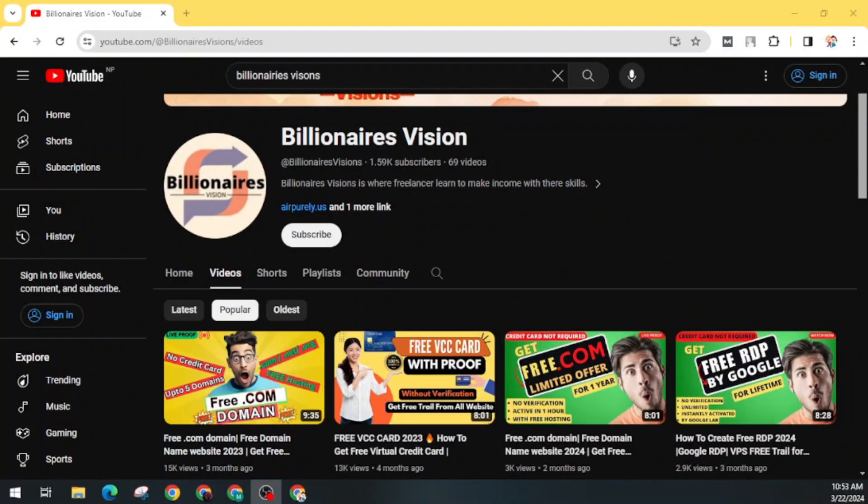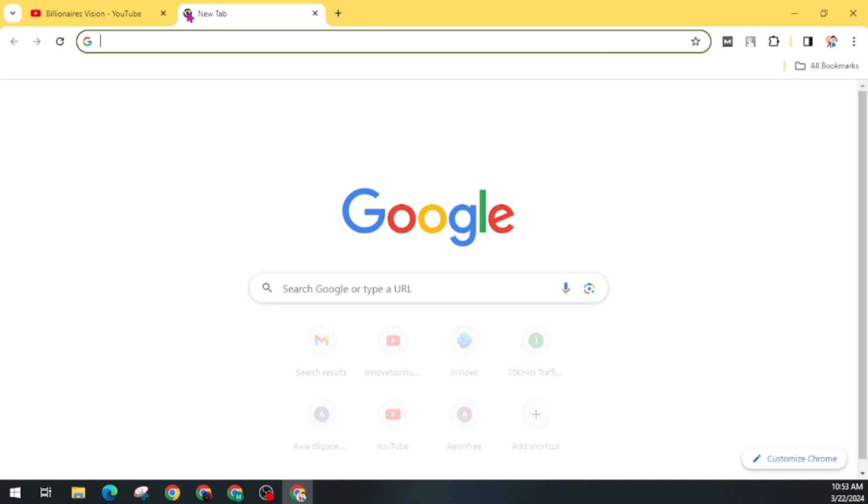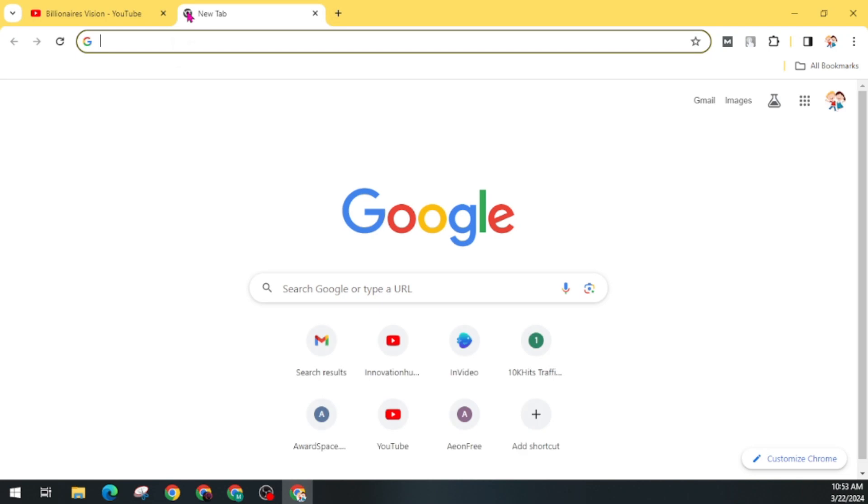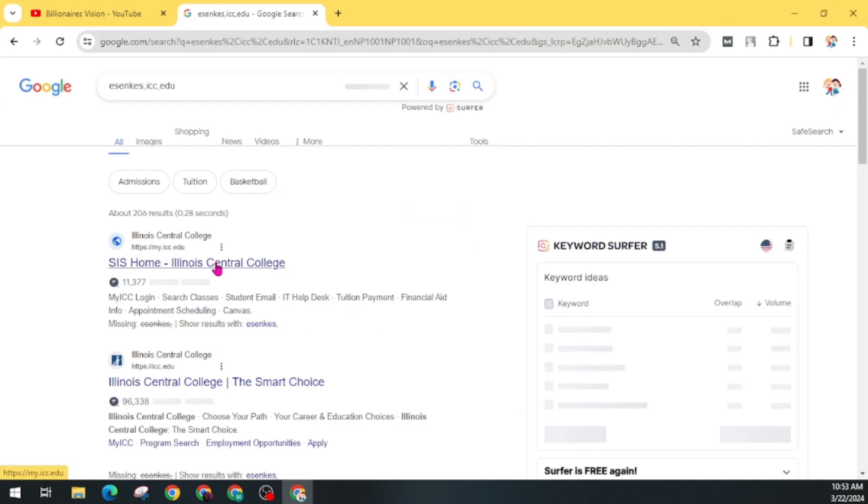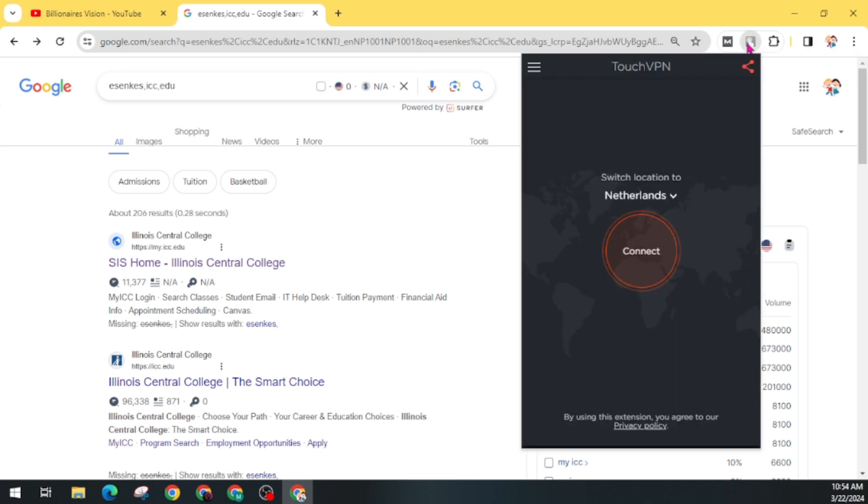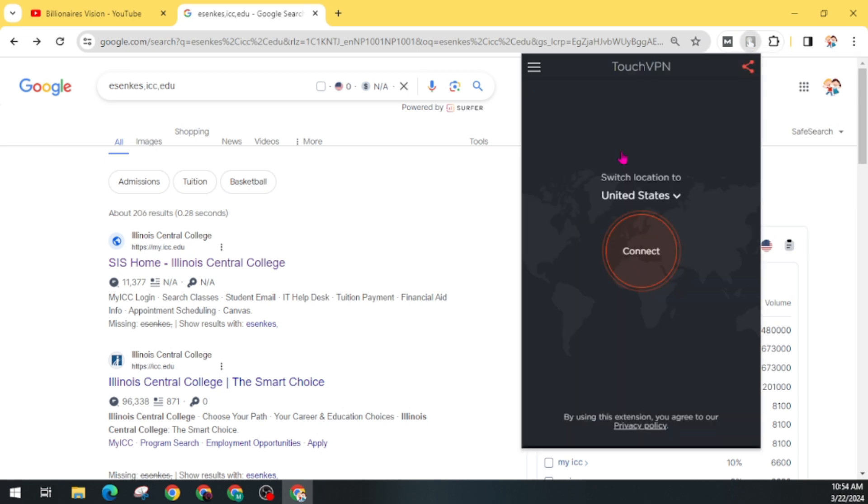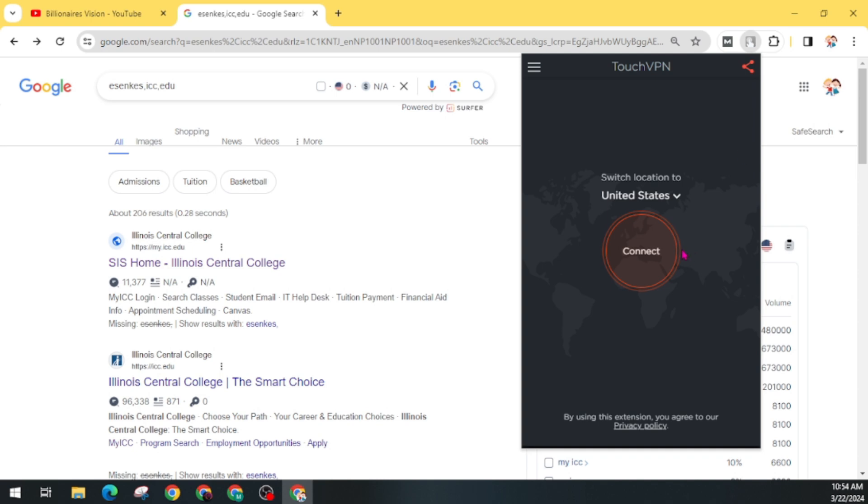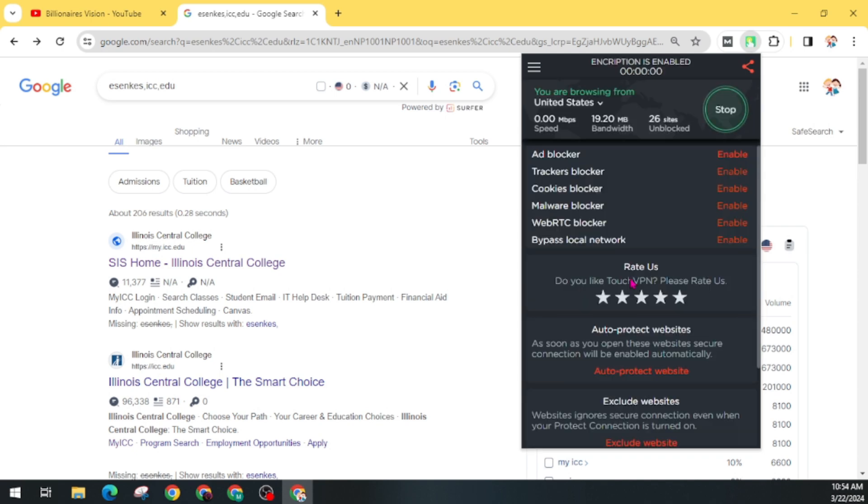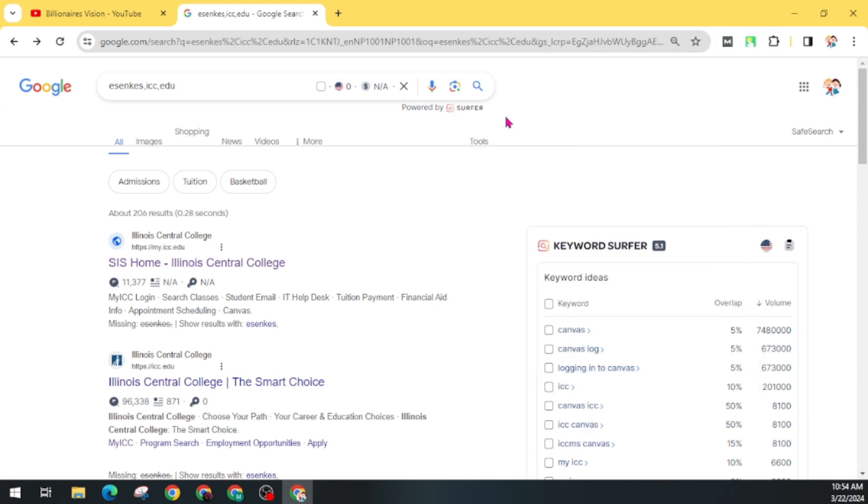First of all, open any internet browser. Before visiting this website, you have to install VPN on your device if you are from outside of the USA. For this, you can use any VPN and connect it to the USA. Now after successfully connecting VPN to a US server, you can proceed further.